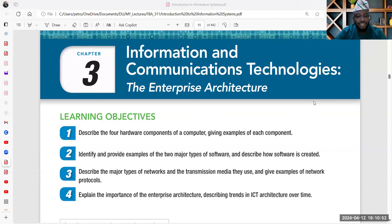We'll be looking at information and communications technology and the enterprise architecture. We will go through the world of understanding computing — basic input, output, storage, processing — and how all those fit into the enterprise architecture of an organization. We'll also try to understand what the enterprise architecture is and how we fit all of these into it. These are our learning objectives for this session.